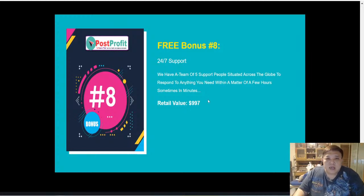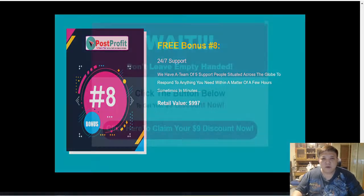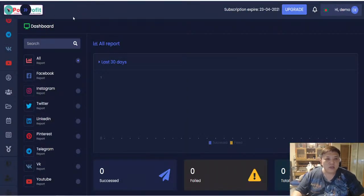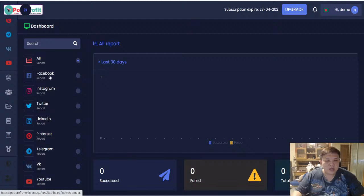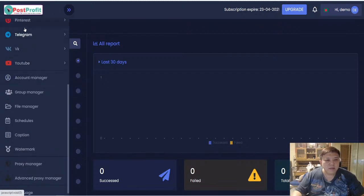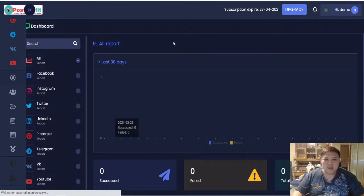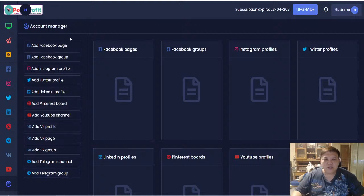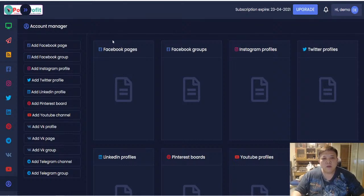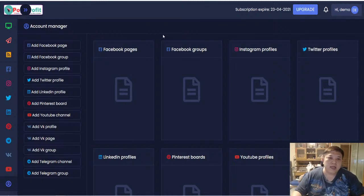Let's take a look at the members area of Post Profit. Once you log in, you're greeted with the main dashboard showing all eight social media platform reports — Facebook, Instagram, Twitter, and so forth. On the left is the main menu bar. In the Accounts Manager, you integrate all your existing social media accounts — Facebook page, group, profile, Instagram, Twitter, LinkedIn, and all eight platforms.